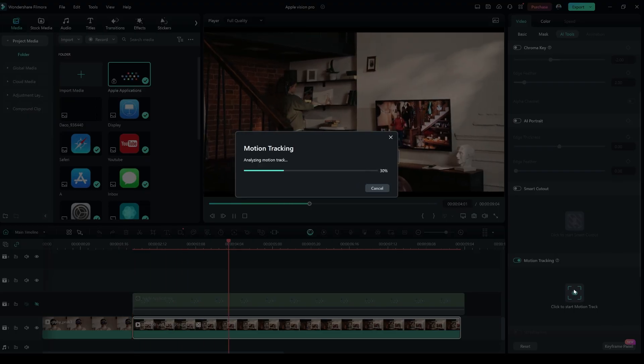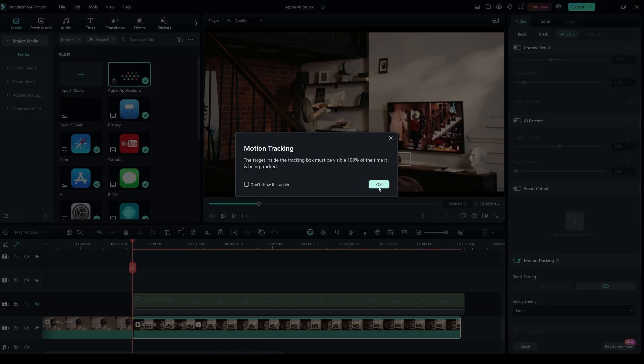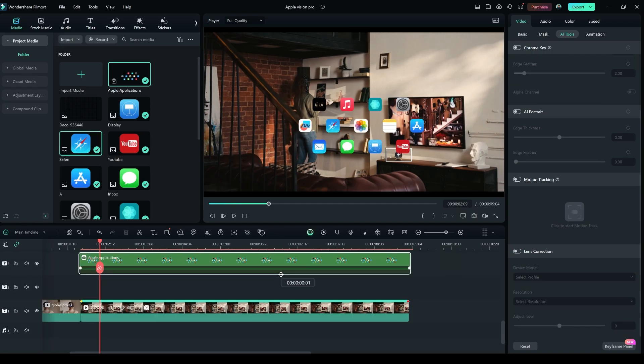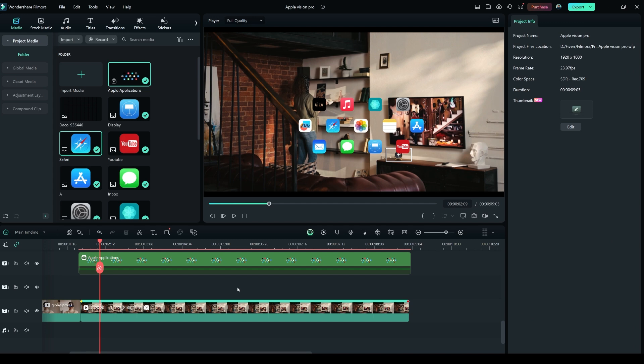Once that's done, click OK. Select the layer 2 clip and place it onto layer 3.